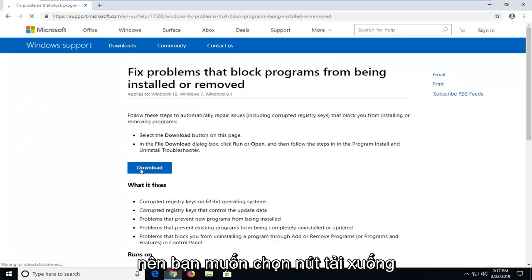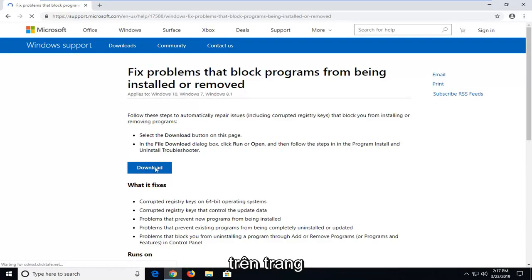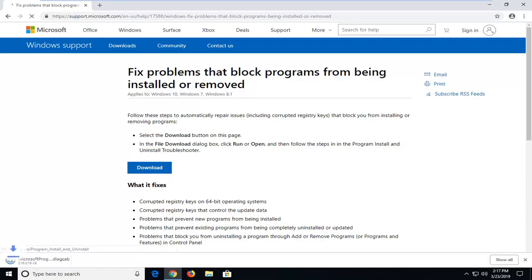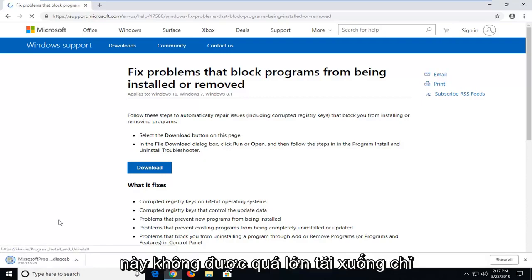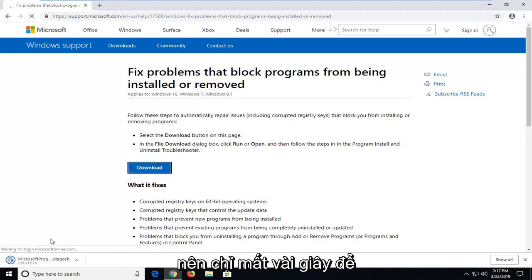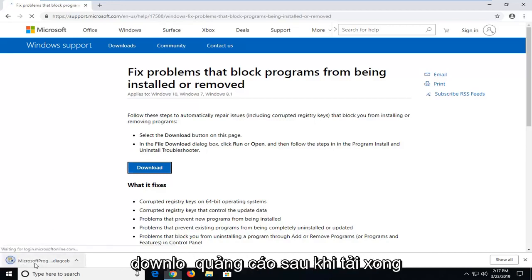So you want to go select the download button on this page. It shouldn't be a very big download, only about 216 kilobytes. Pretty small, it should only take a couple seconds to download.